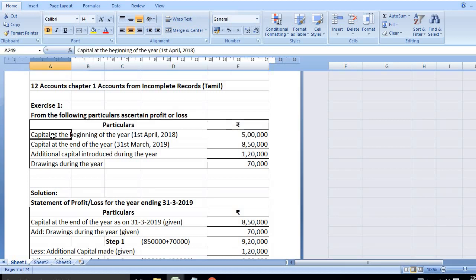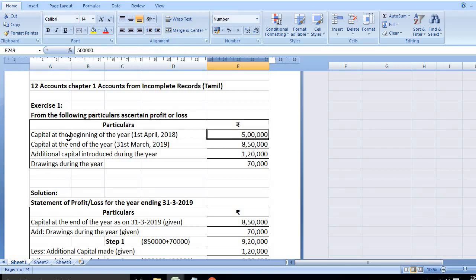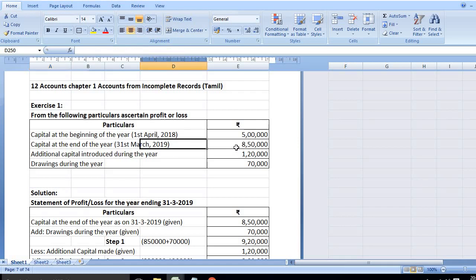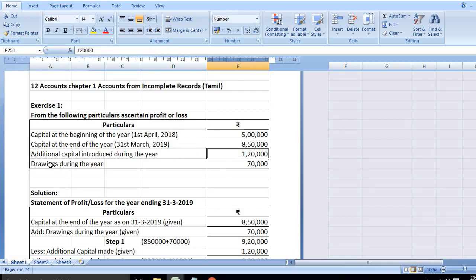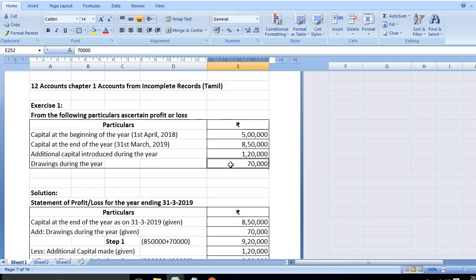Particulars: Capital at the beginning of the year, 1st April 2018, is 5 lakhs. Capital at the end of the year, 31st March 2019, is 8,50,000. Additional capital introduced during the year is 1,20,000. Drawings during the year is 70,000.